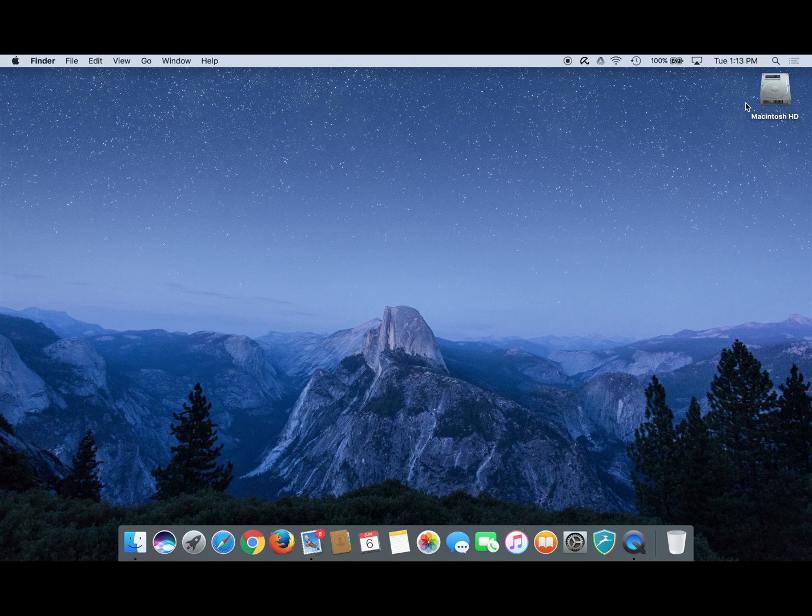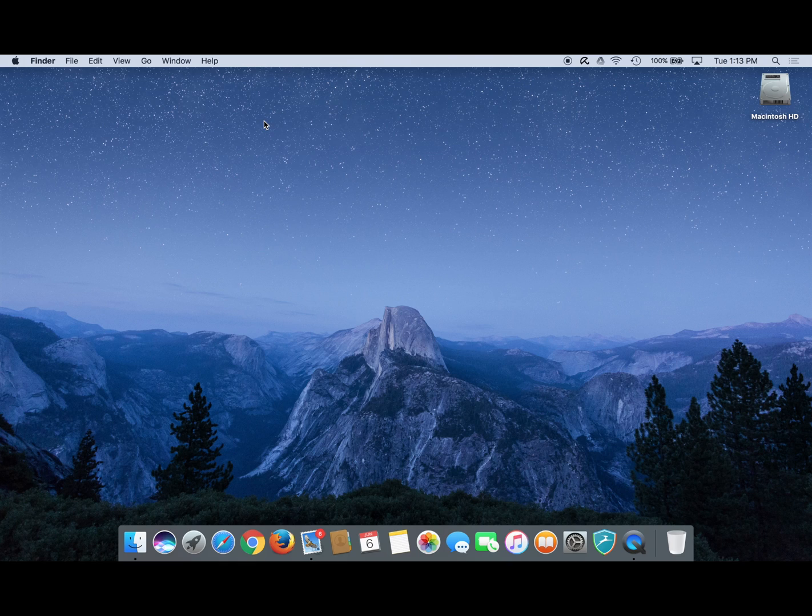To do this we need to access our finder preferences. Look for the menu bar at the top of your screen. Next to the Apple logo should be the word finder.